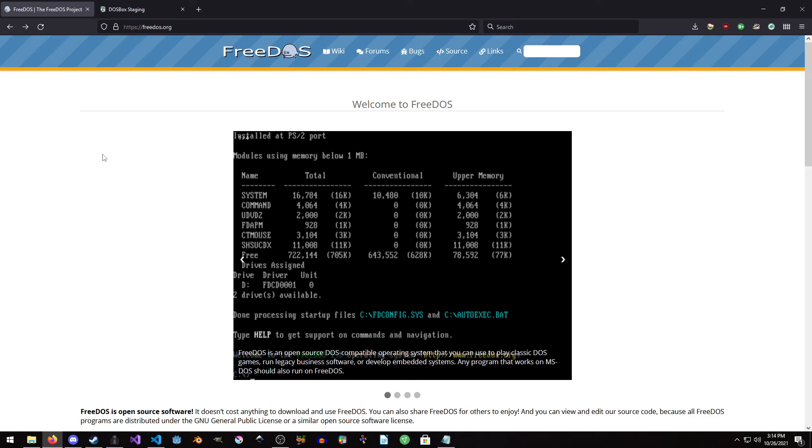Hello everyone, my name is Raven and welcome to Raven67854Gaming and welcome to installing FreeDOS 1.2 inside of DOSBox. We will be using DOSBox staging but this tutorial is guaranteed to work with DOSBox or DOSBox staging, whichever you prefer.